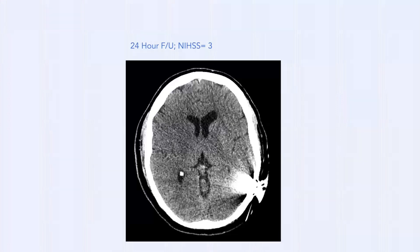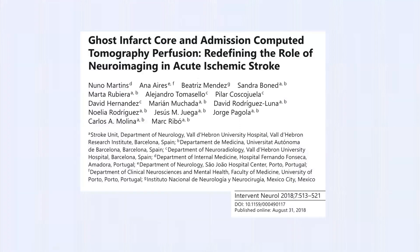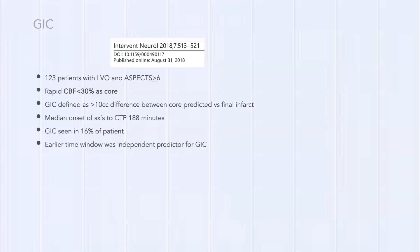This concept is called 'ghost infarct core.' A 2017 article and 2018 follow-up defined it as a greater-than-10 cc difference between the predicted core and final infarct. Using CBF <30% as the surrogate, the median onset-to-CT-perfusion time was about three hours. Ghost infarct core was seen in 16% of patients, with the earlier time window being an independent predictor.